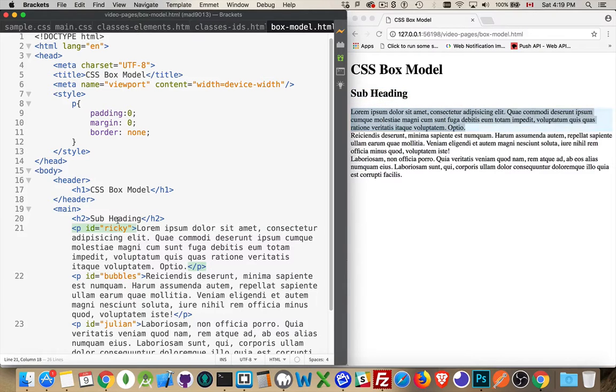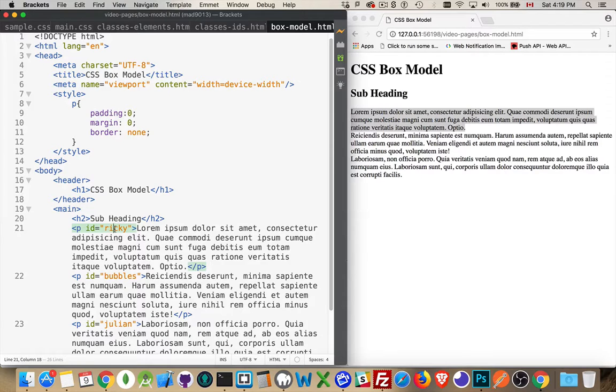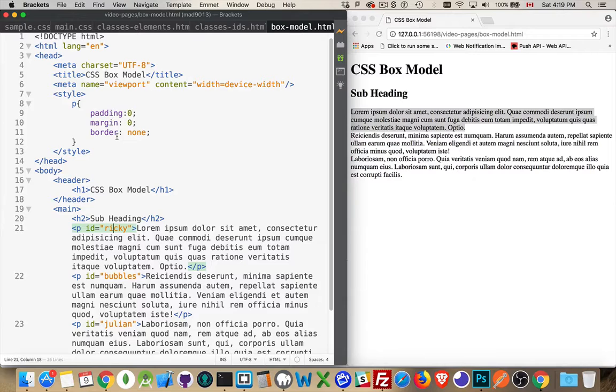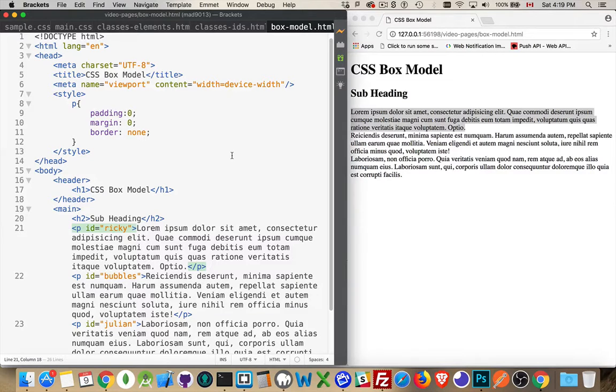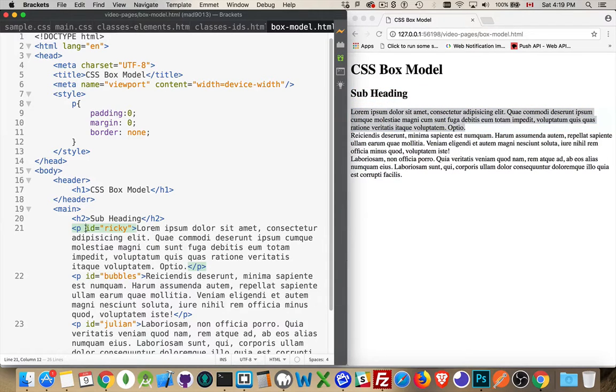That is the content area for the paragraph. Right now there's no padding, border, or margin on it, so the only thing left is this little piece in the middle called the content area. When I click on the paragraph, that blue area is the height and the width of this element.